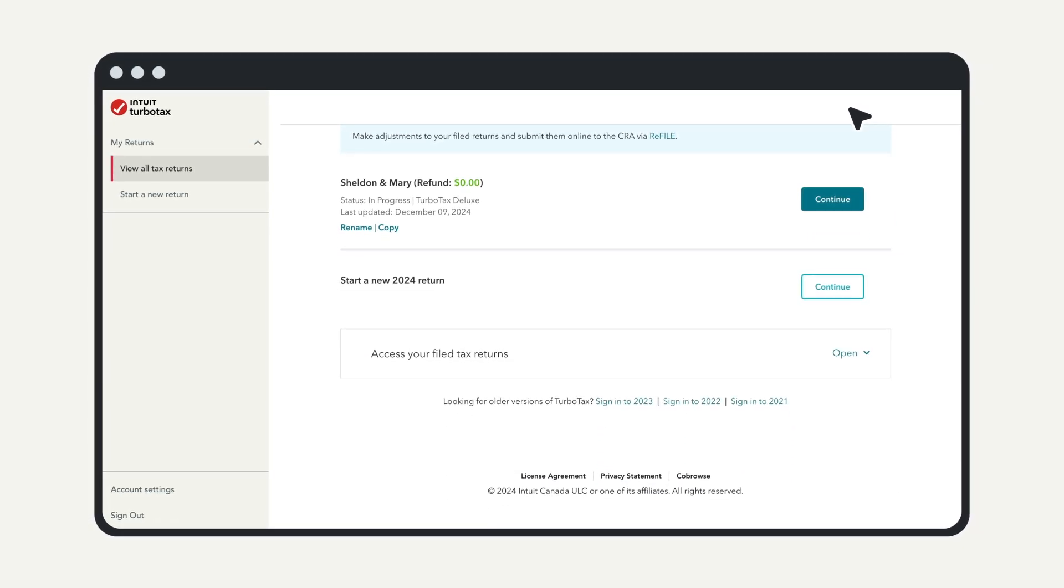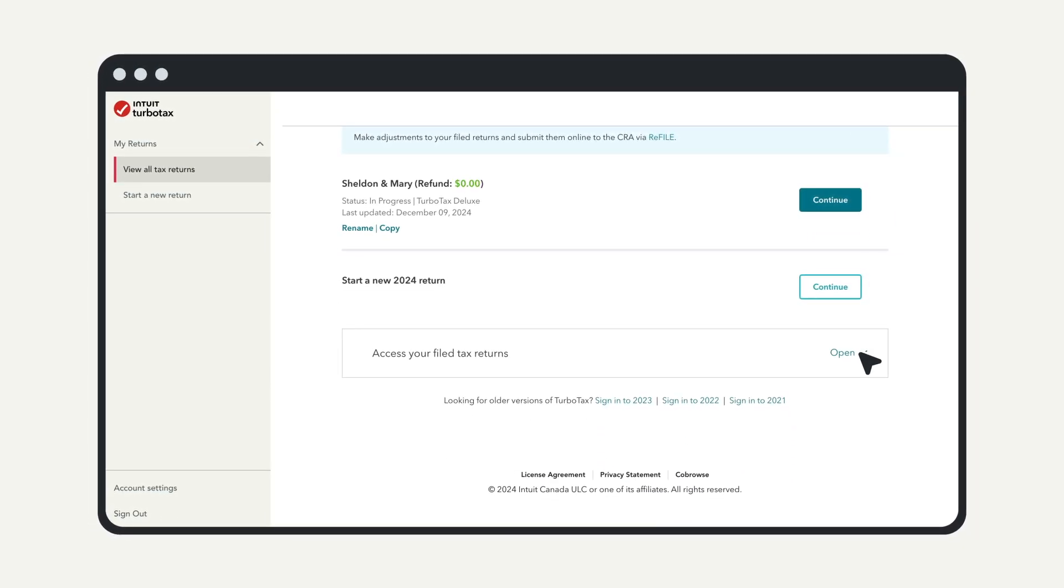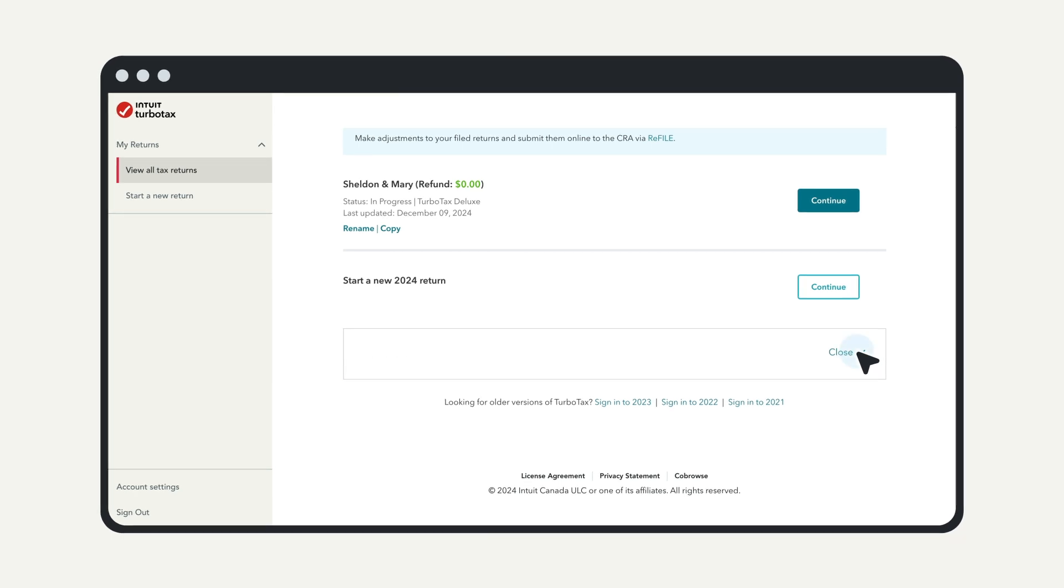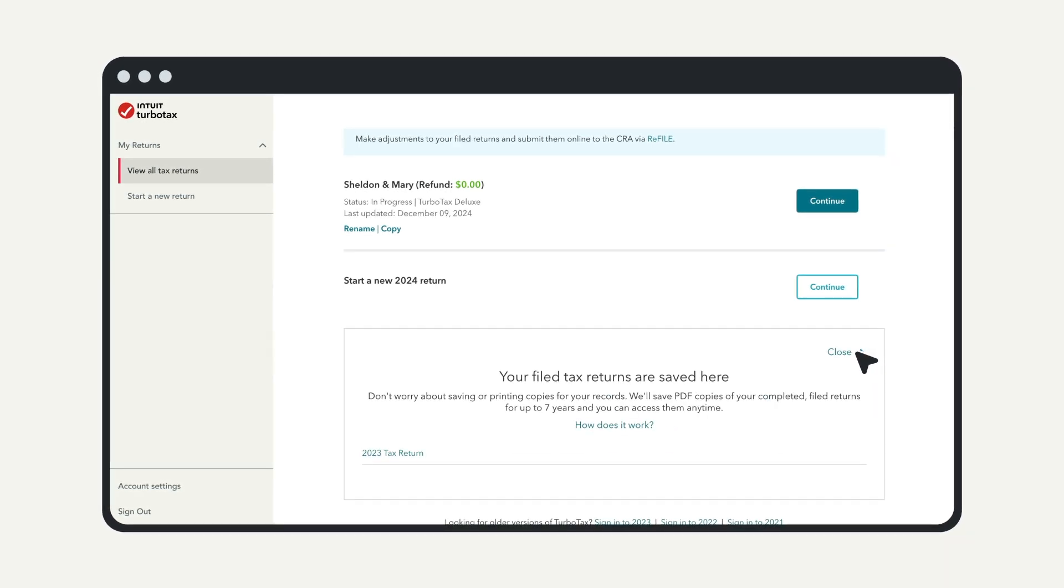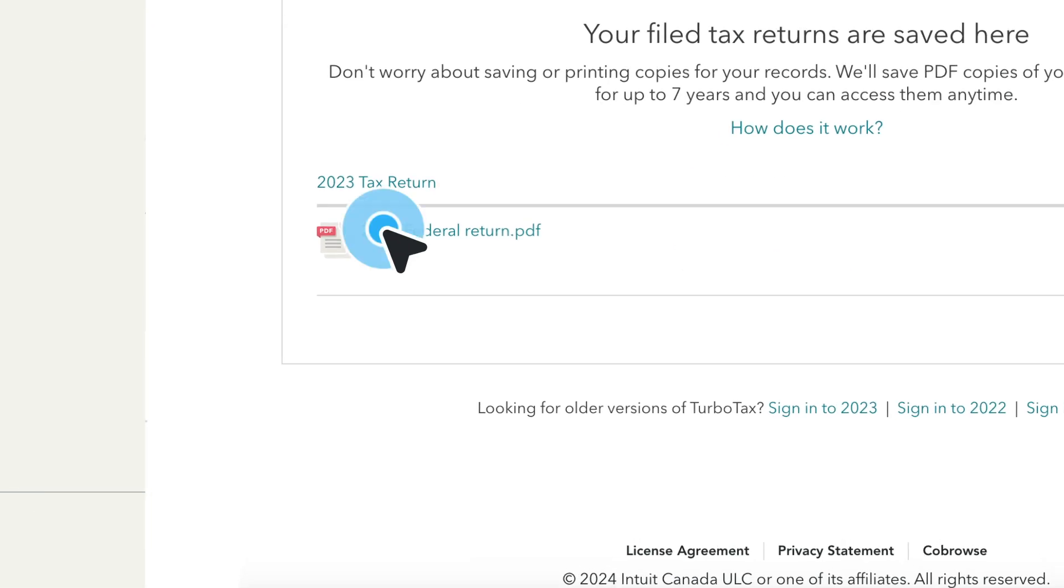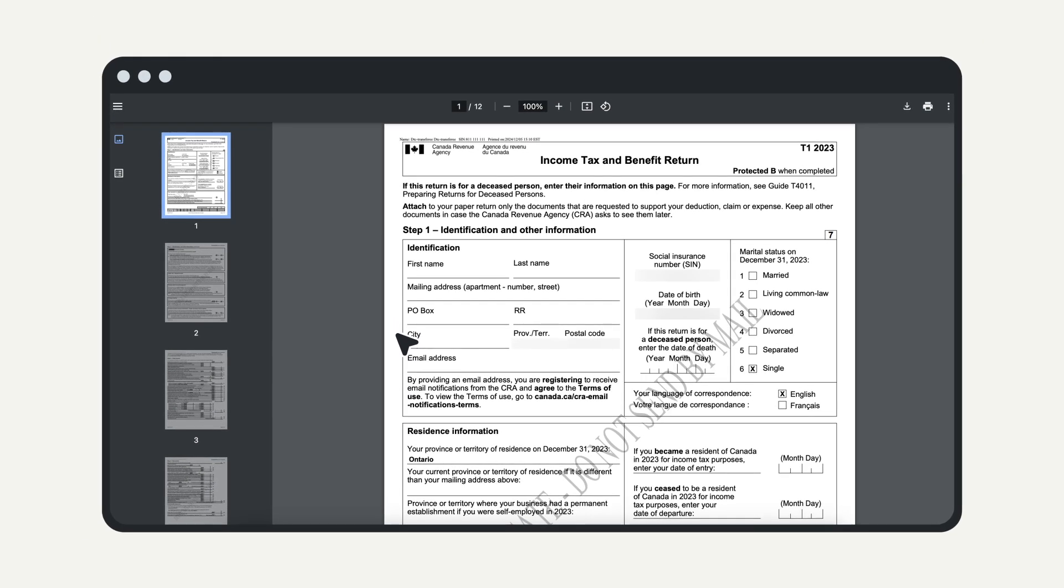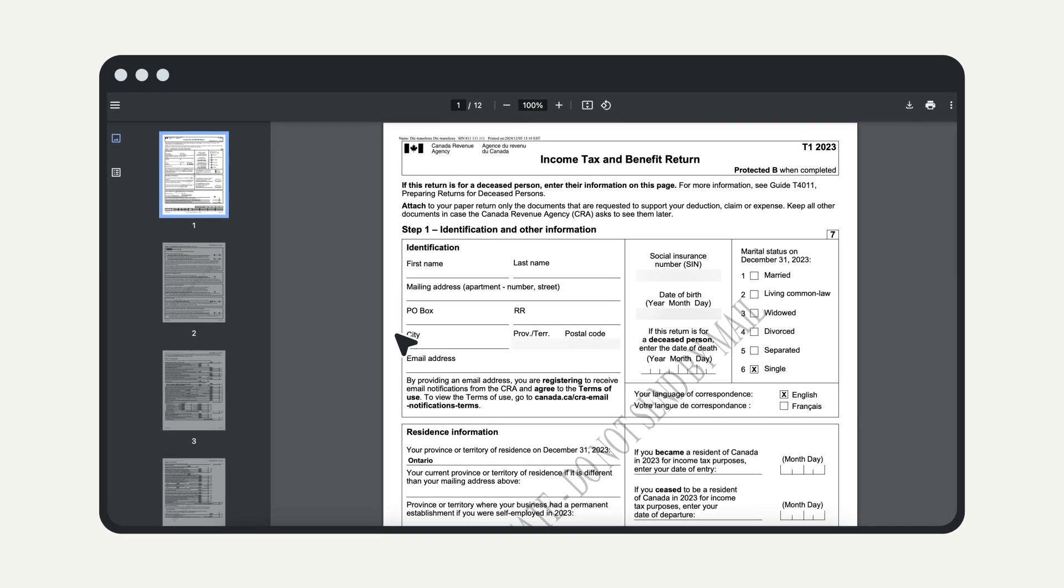Once you've logged into your account, scroll down to access your filed tax returns. Open the drop-down menu to view PDF copies of your past returns. Select the year you were looking for to download a PDF copy of your return.